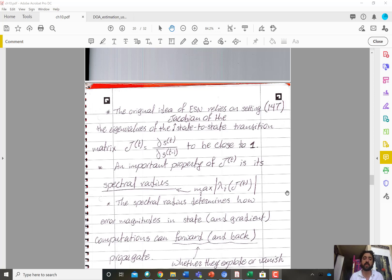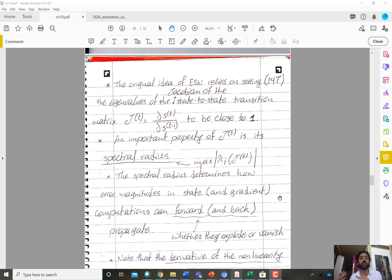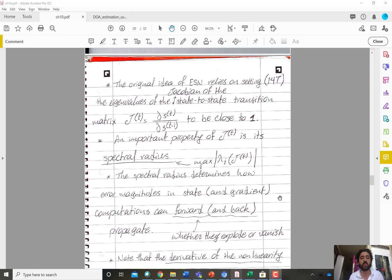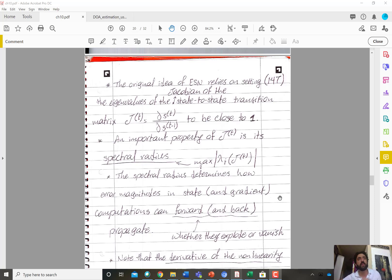By keeping eigenvalues close to one, you avoid explosion or vanishing in both forward and backward propagation, and you avoid the exponentiation of errors as you propagate. Specifically, you want the spectral radius — the maximum eigenvalue of the Jacobian — to have a magnitude close to one. This is why it's called an echo state network: the state at time t echoes the state at time t-1.